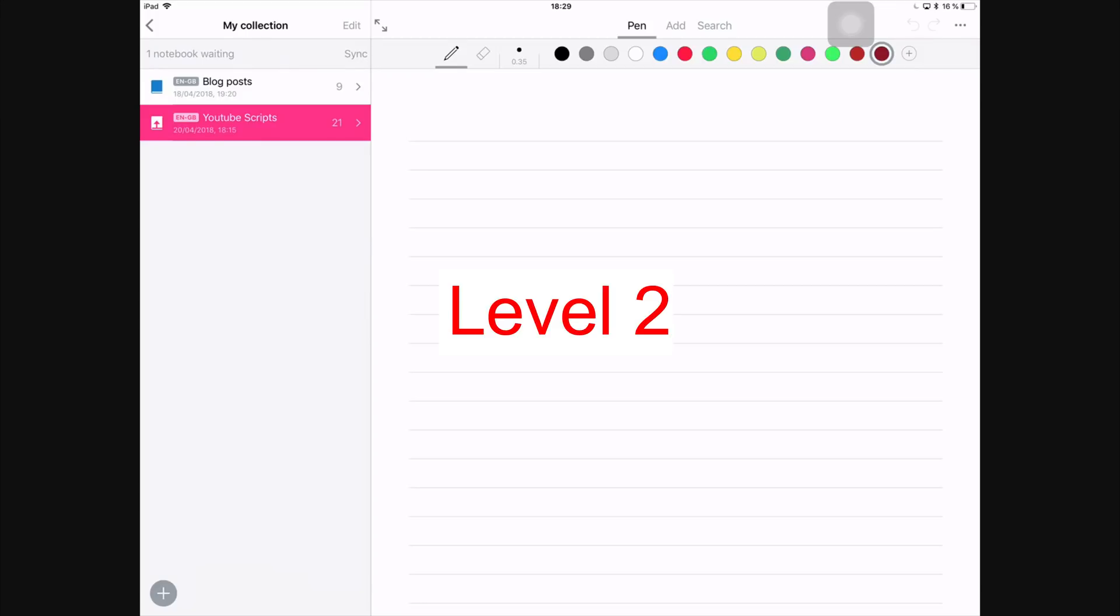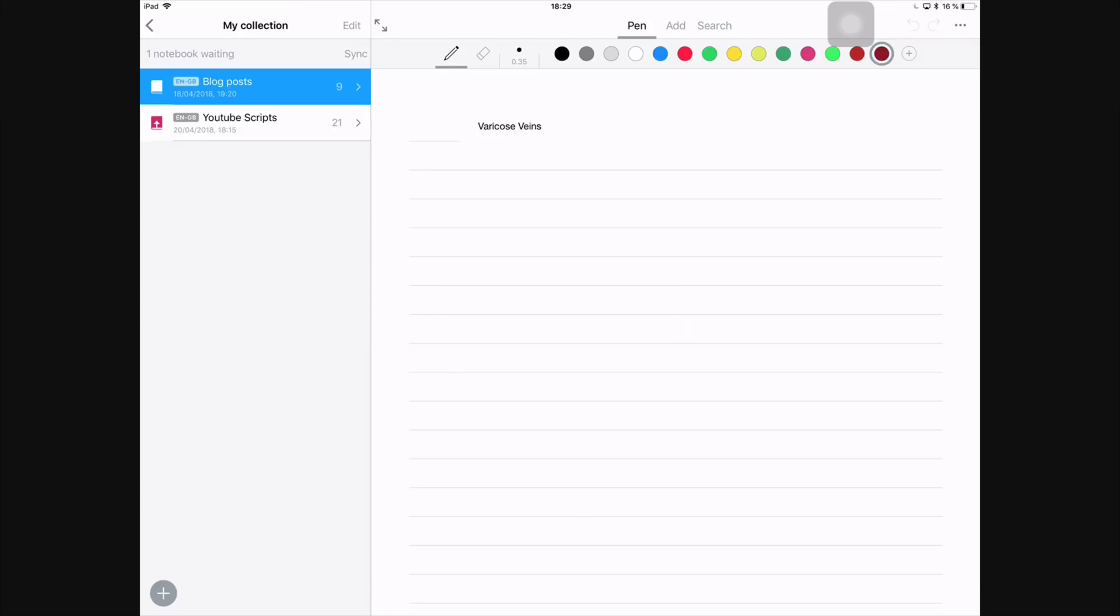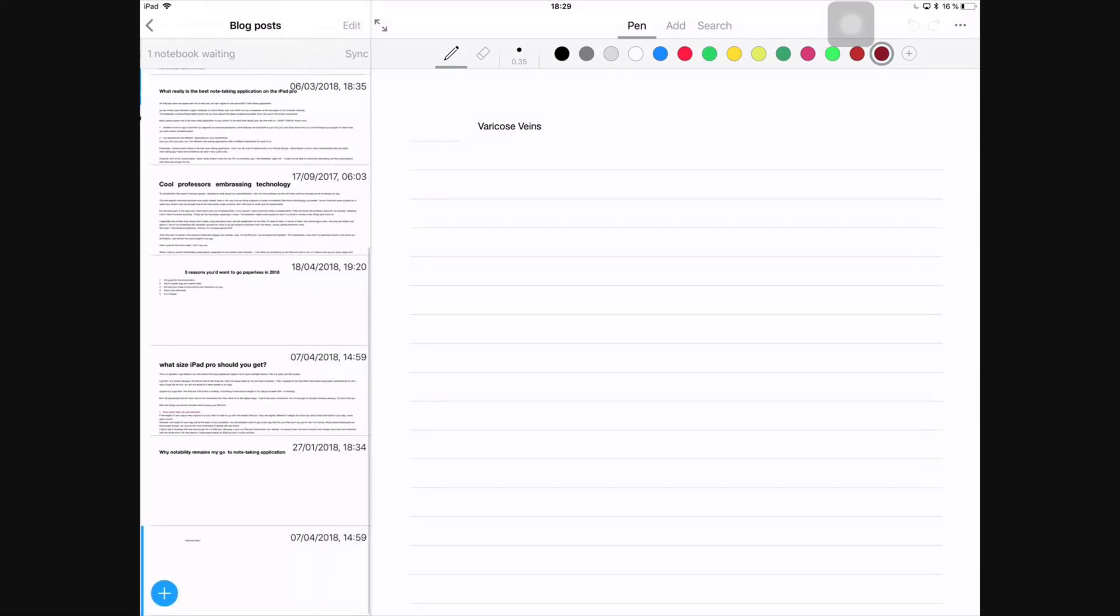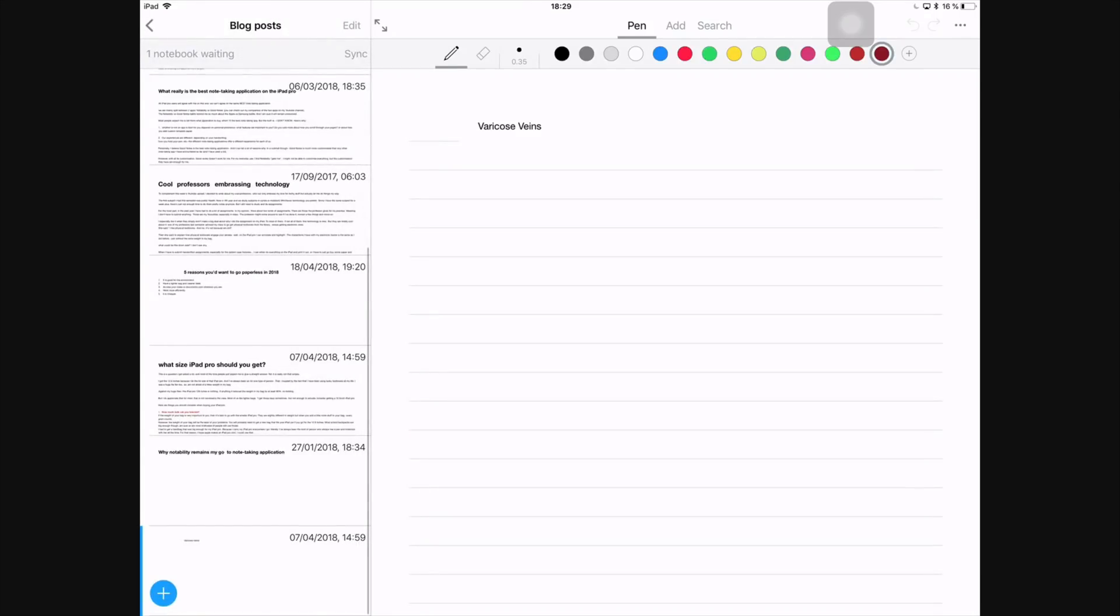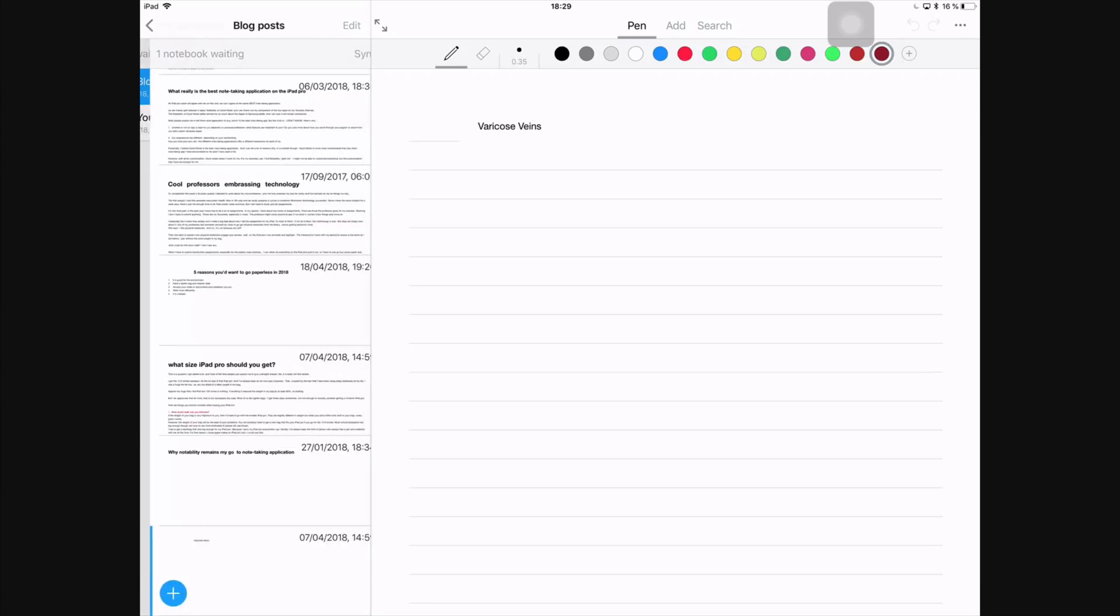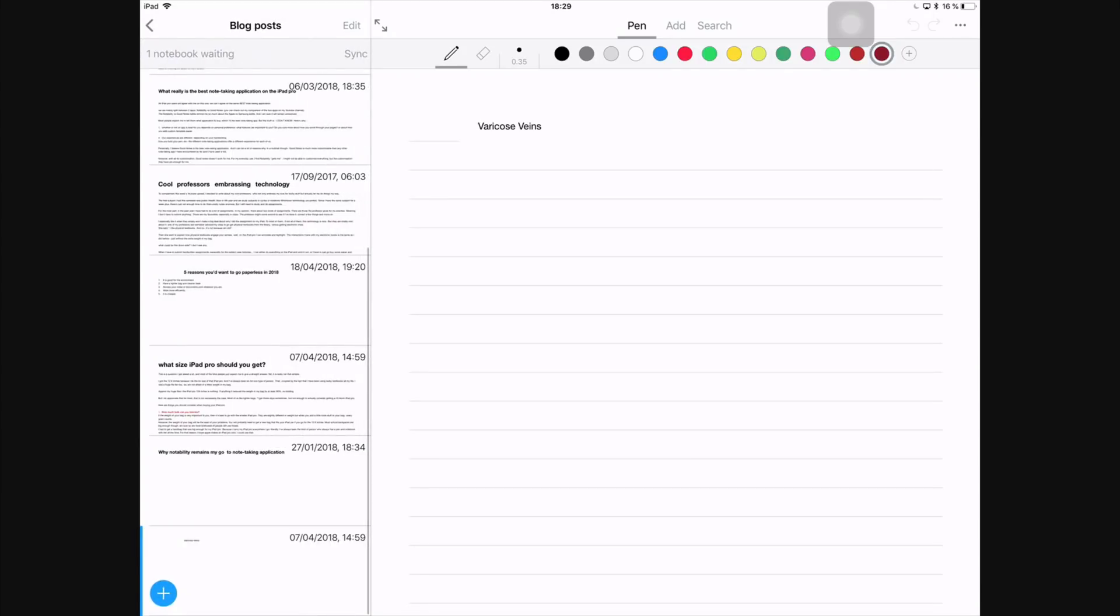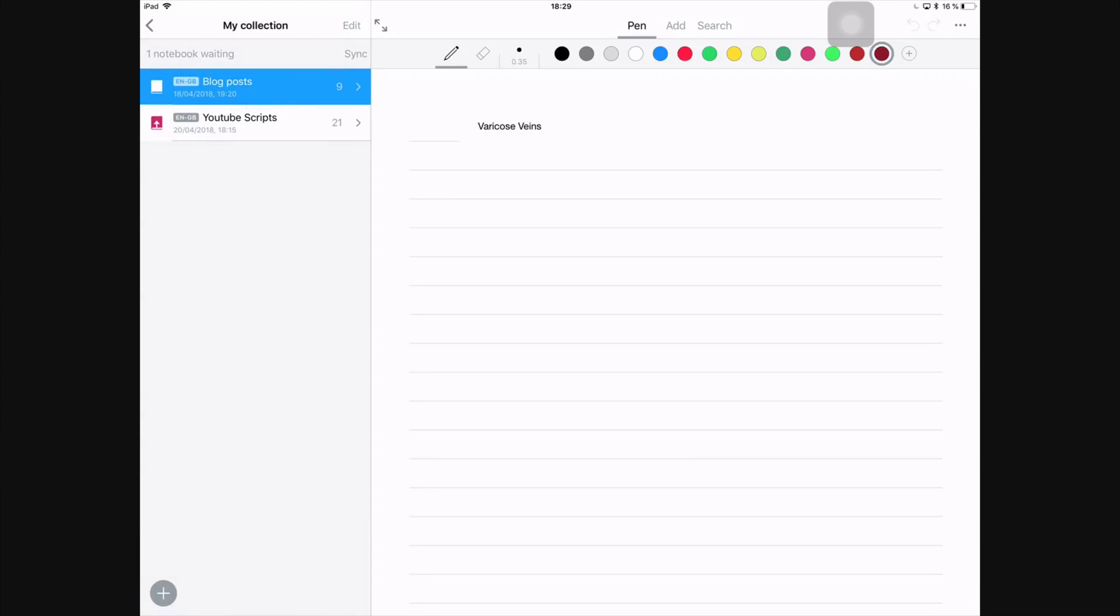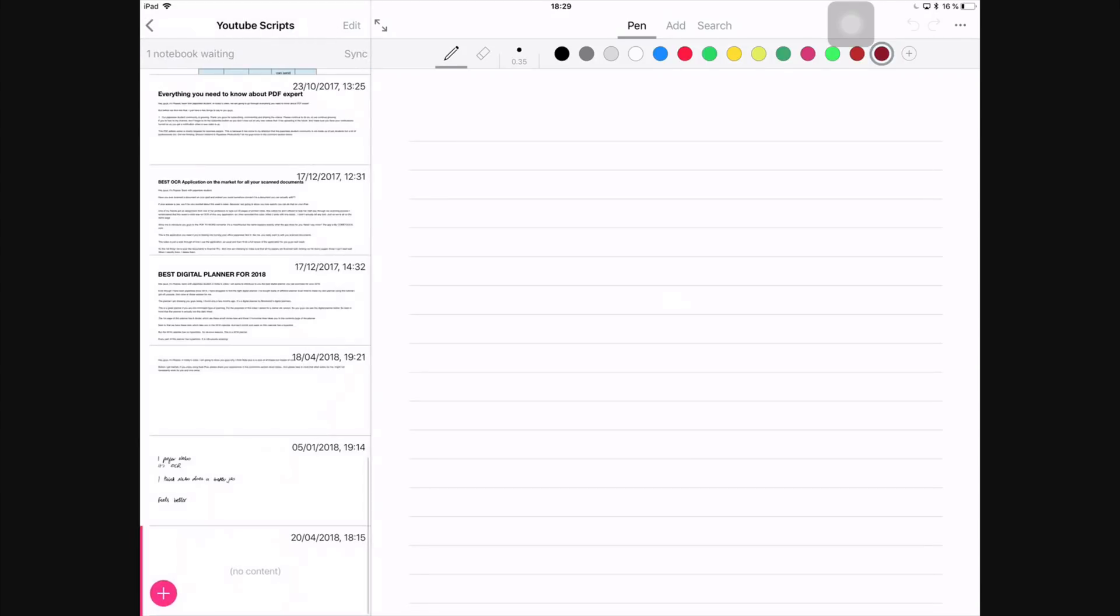Under this shelf, I have two files. Though the icon used here looks more like notebooks and the application actually calls them notebooks, I like to think of them as folders because under these folders or files I can then go further to creating individual documents. That's why I call it a file or folder. So I have a folder for my blog posts and I have another one for YouTube scripts.